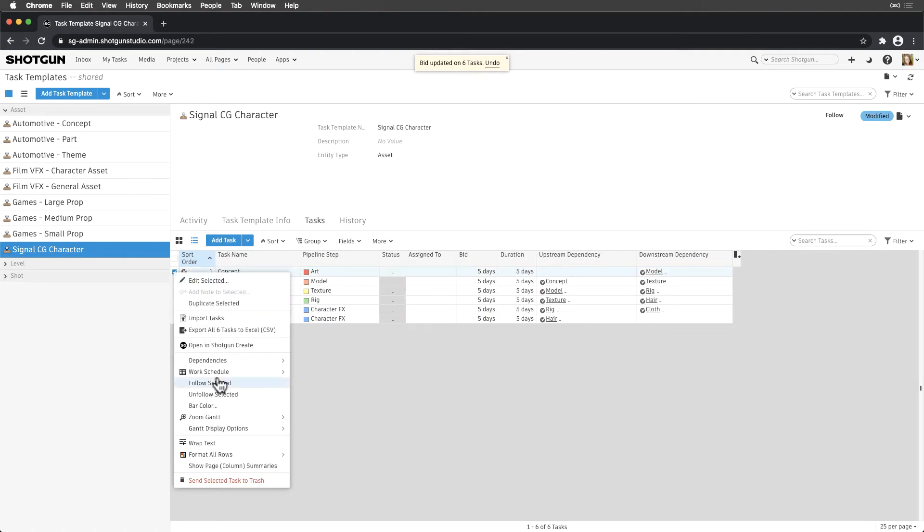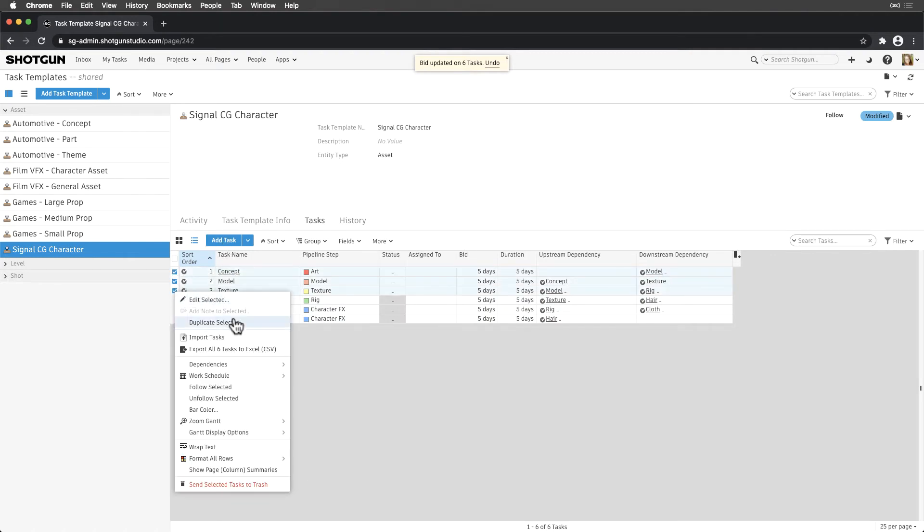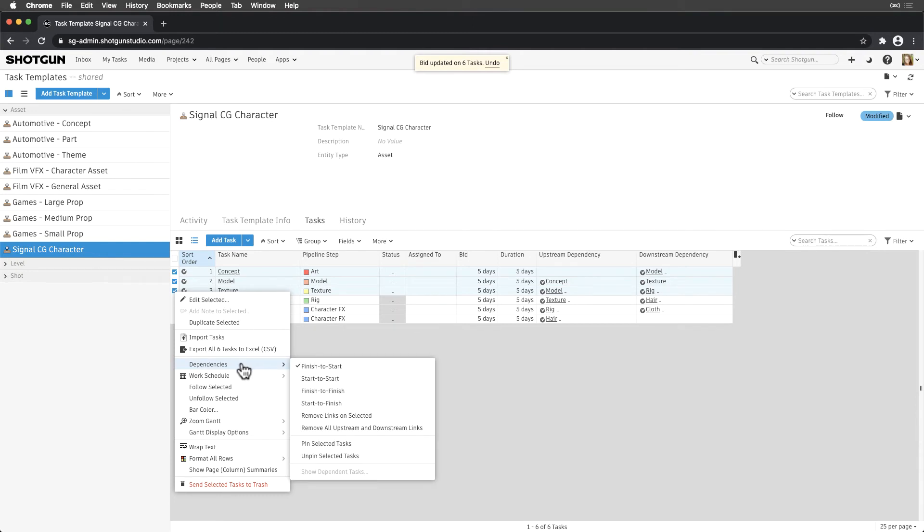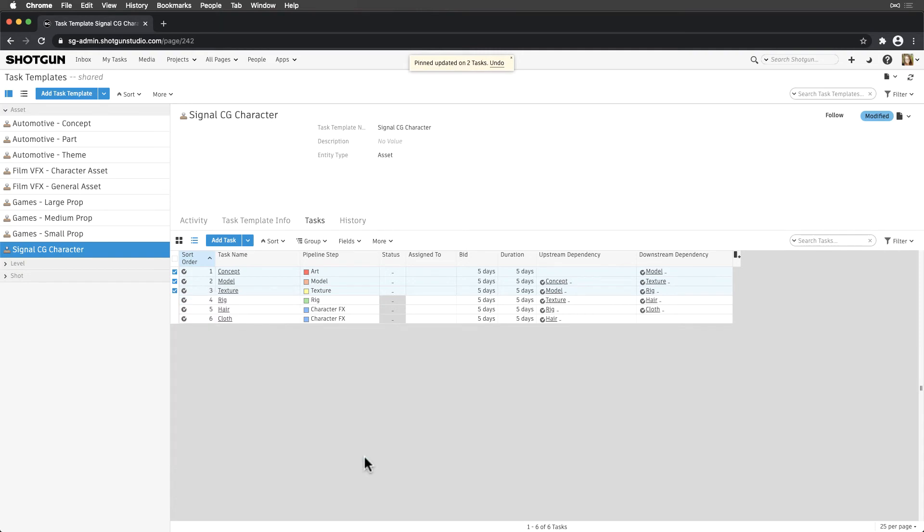We also have the ability to add, delete or update any tasks from here and update dependencies. We also have the ability to pin tasks from the task template so that downstream tasks don't automatically shift when applying task templates and updating a task's start date. But with Signal, we'll keep the tasks unpinned since we prefer the auto-shifting. We recommend checking with Producers to see what their preference is.